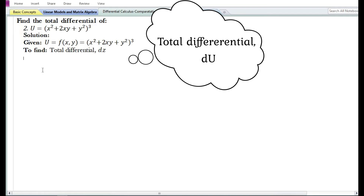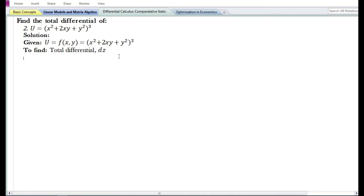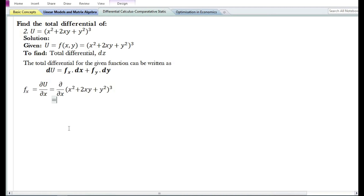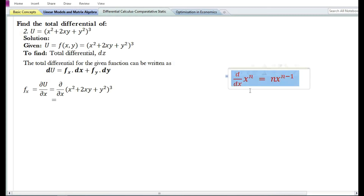Let us now look at the second problem. We need to find the total differential of the function u equals x square plus 2xy plus y square, whole cubed. U is a function of two variables x and y. Given the function u equals f of x comma y equal to x square plus 2xy plus y square whole cubed, the total differential can be written as du equals f subscript x times dx plus f subscript y times dy.